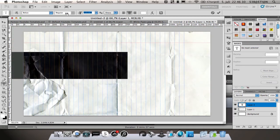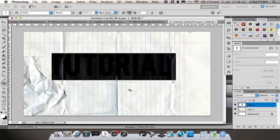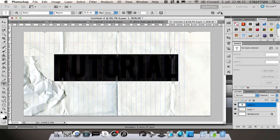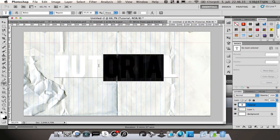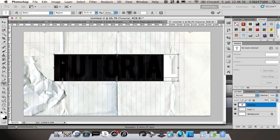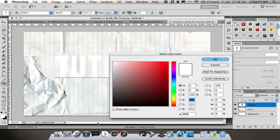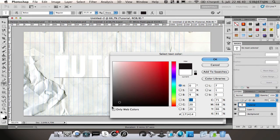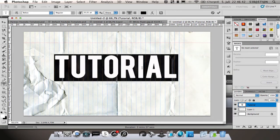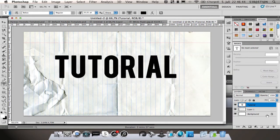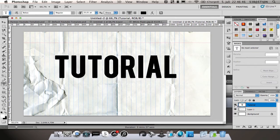Just going to change the color to black. There we go. All right, so then you want to control or command click on the little thumbnail here on your tutorial layer and then you get this mask.